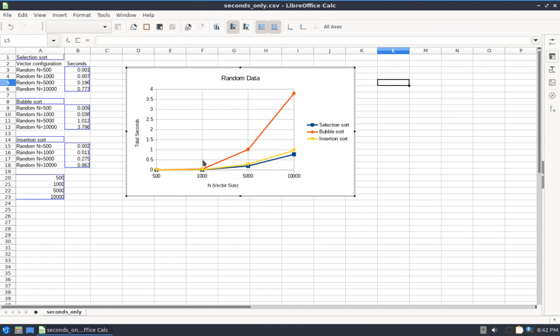There's my chart. I've got three curves, one for each of my sorts. Each one of my sorts has four results based on this category, the size of the vector, which is my X-axis. And the actual values I'm plotting are total seconds.